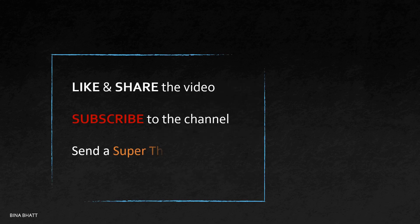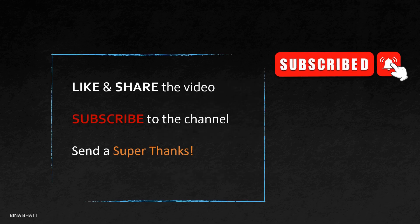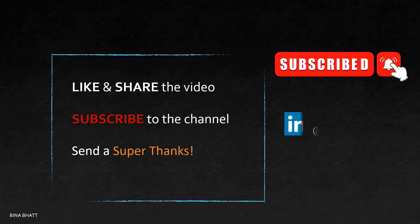Like and share the video and send a super thanks if you found this video helpful.